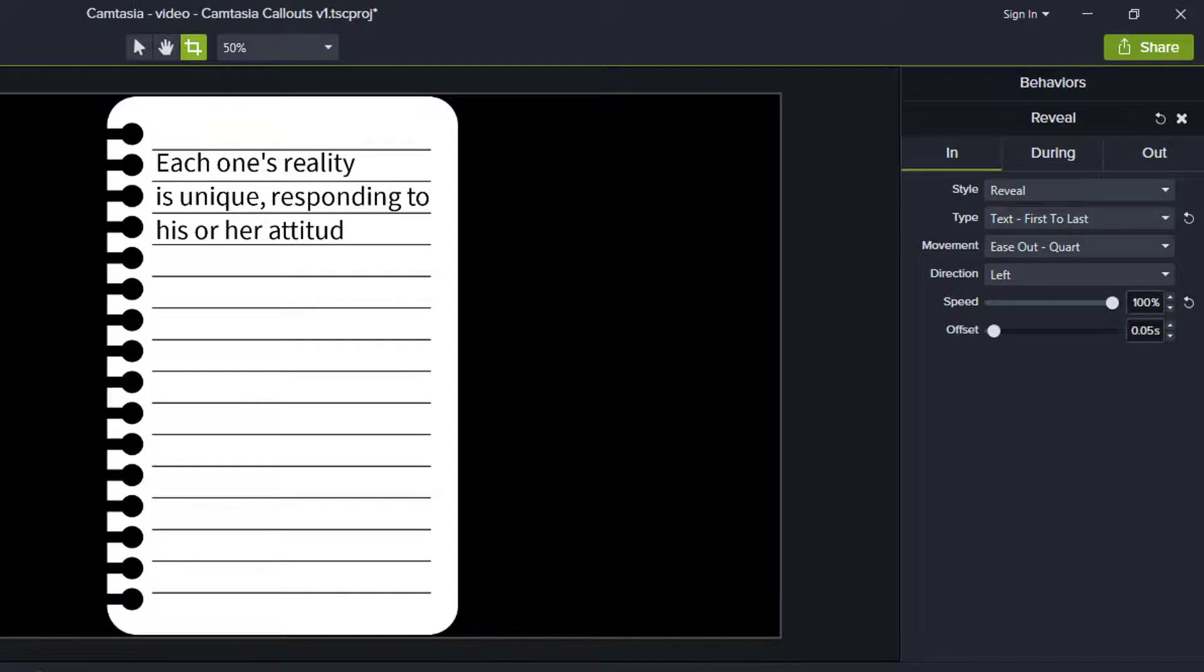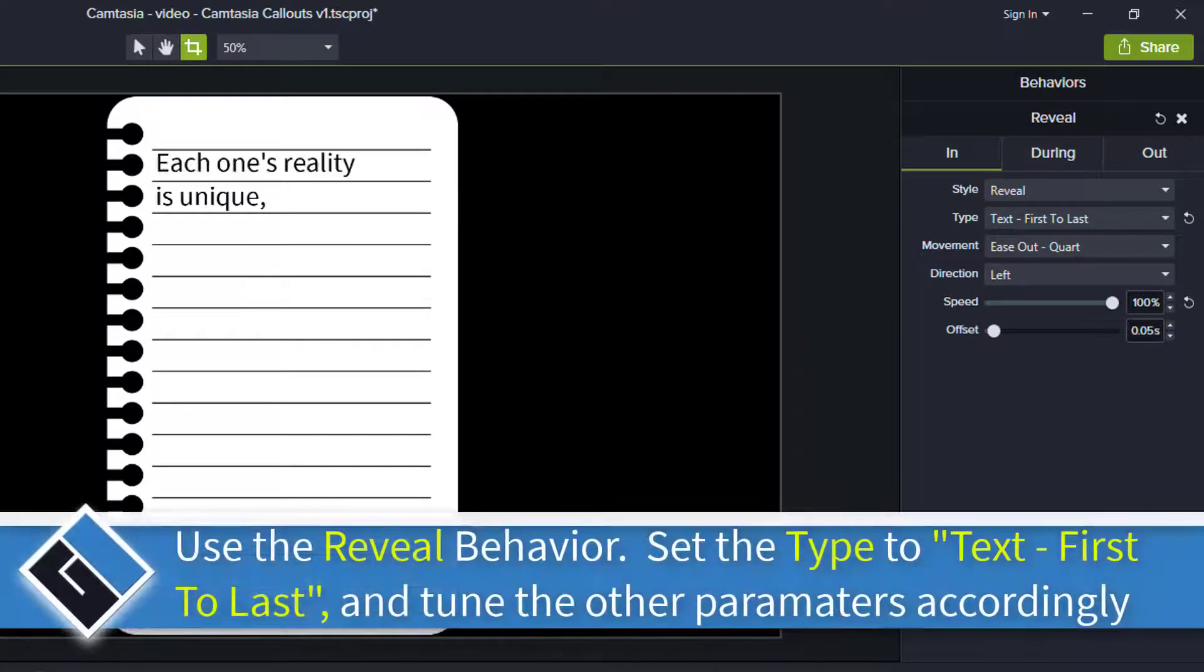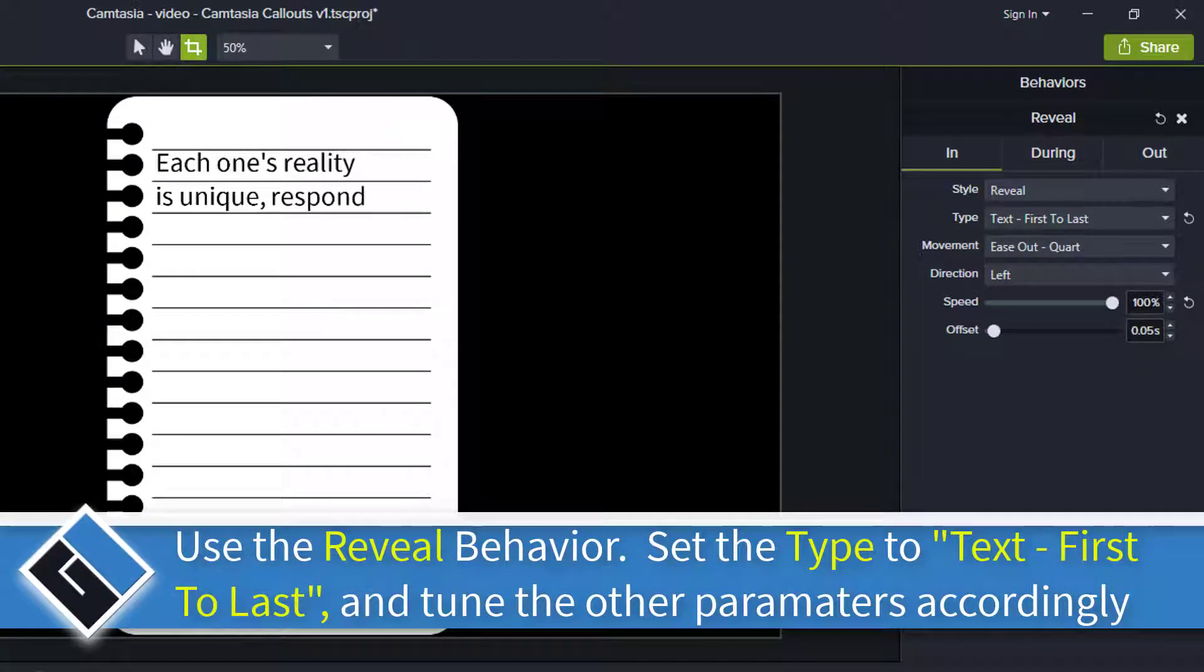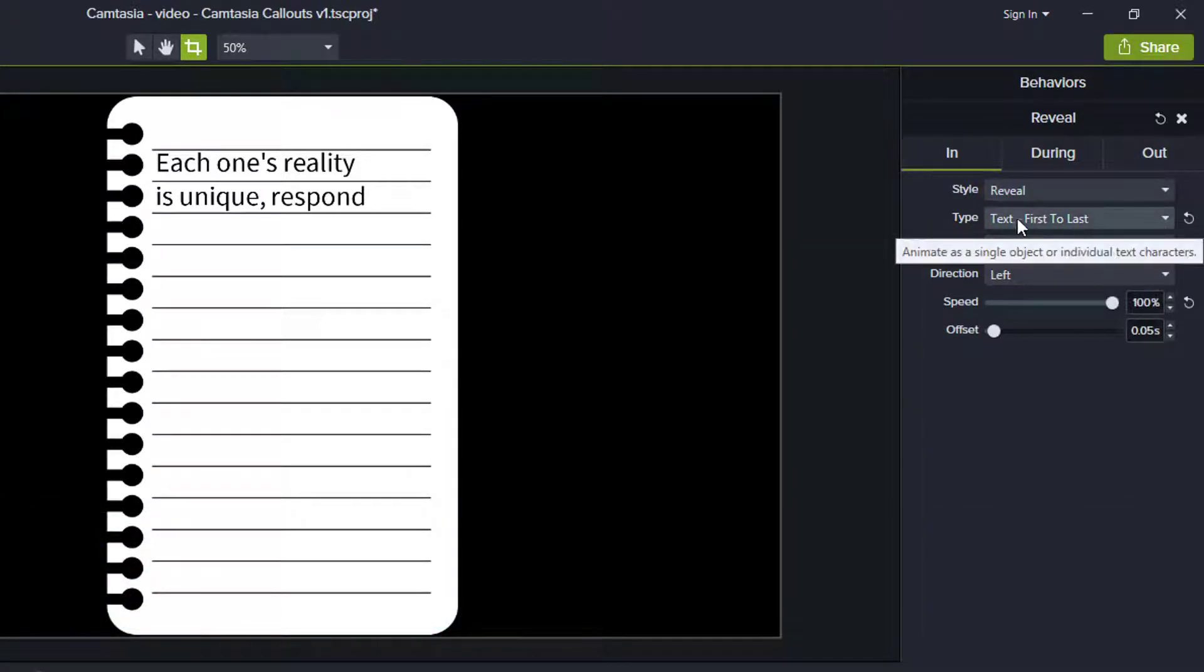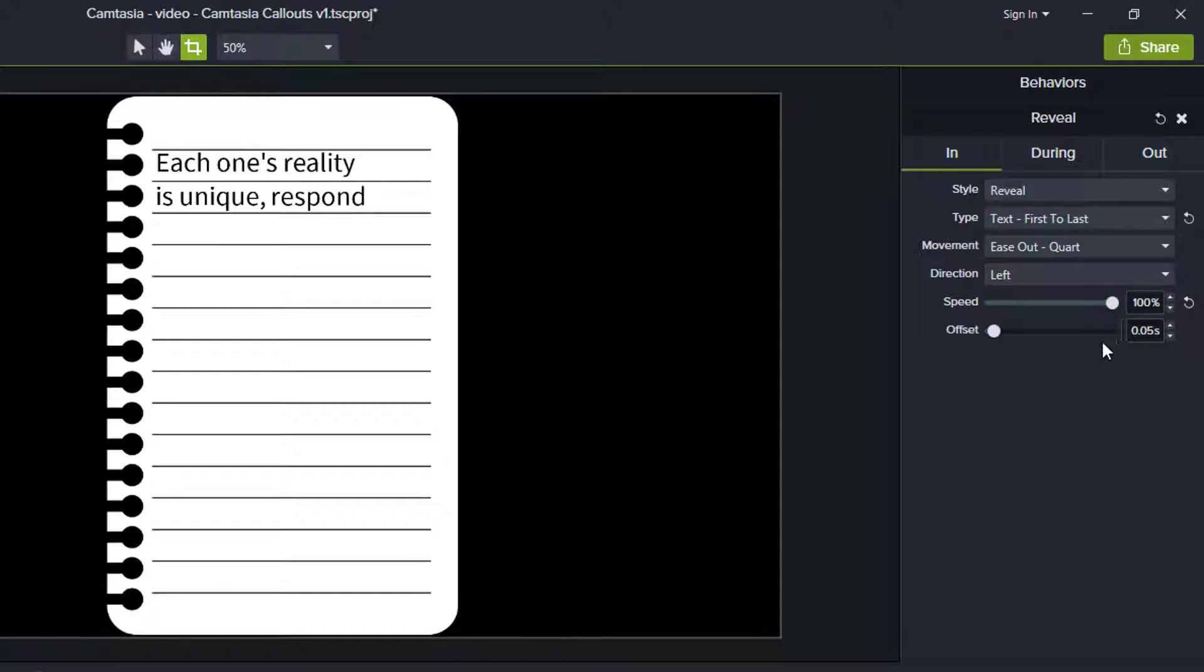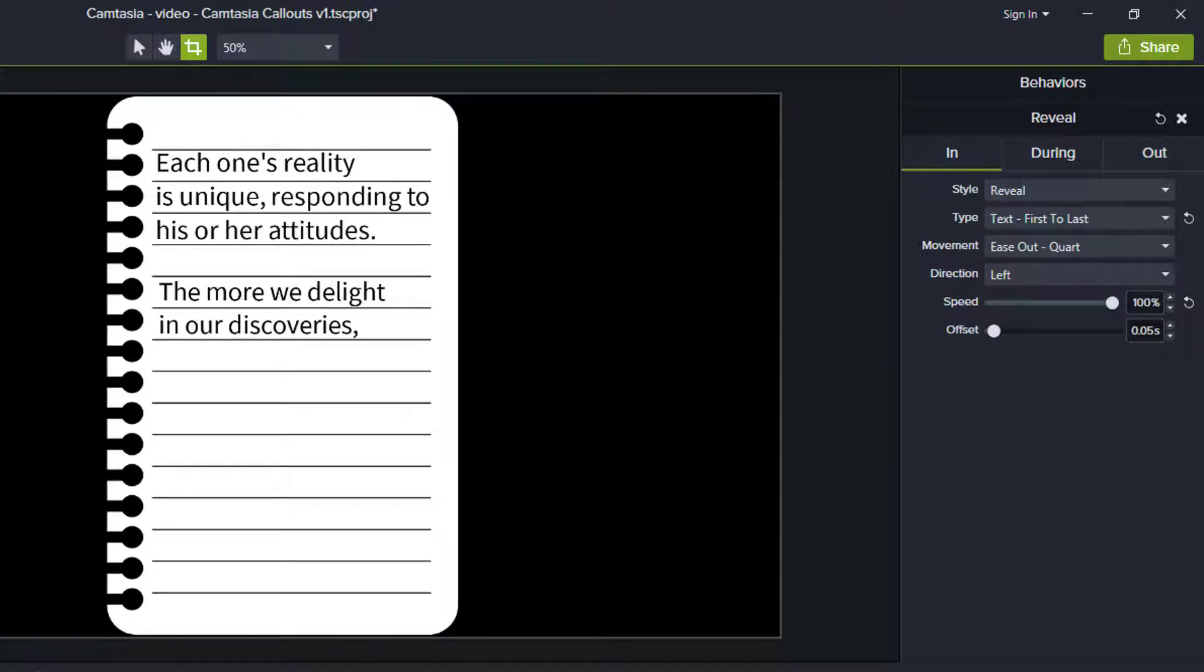And I left the offset at 0.05. And that worked fine. So again, whatever you're doing, you need to try the different type and movement options and direction. But here for the most part, I only changed the text type and the speed I increased and I left the offset. Those are the main parameters you're going to tinker with when you're playing with the text.